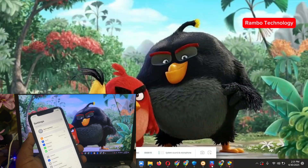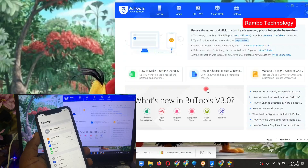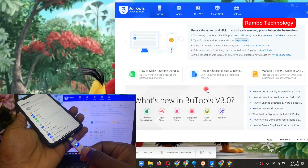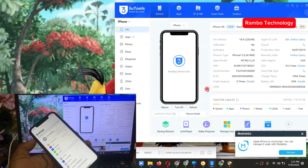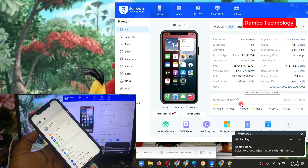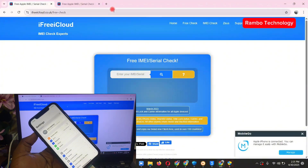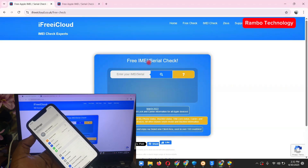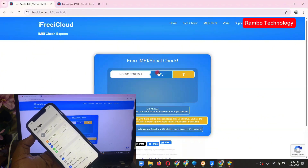The first step is to go to your PC and launch the 3uTools software. When you launch 3uTools, connect your device to the PC using a quality data cable. Then copy the IMEI number or the serial number. Go to your browser and search for 'iF Free iCloud' — this is a free website where you can check the status of your iCloud whether it is on or off. Paste in the IMEI or serial number.